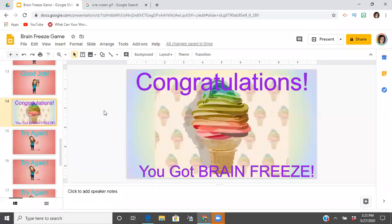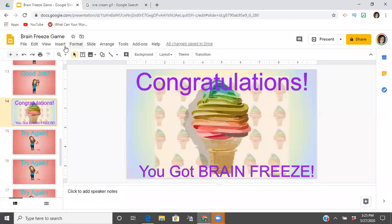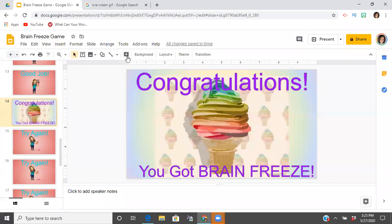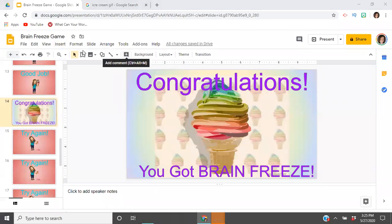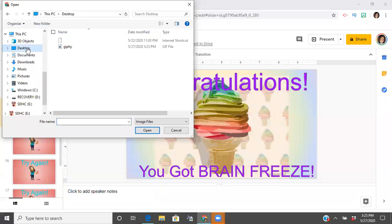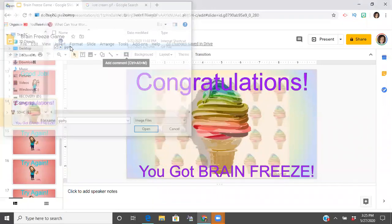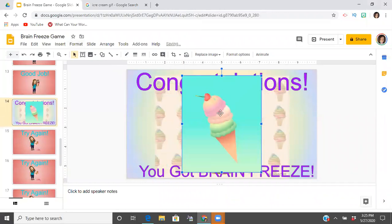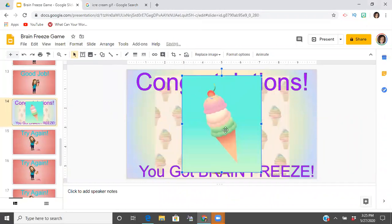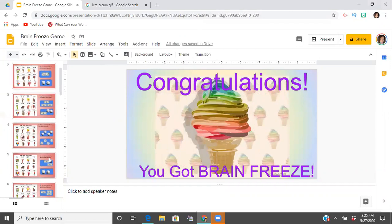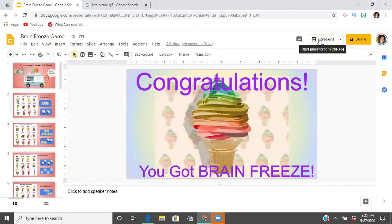Then go back to your game and go to Insert > Image > Upload from computer. I know I saved that to the desktop, so I click the desktop folder and there it is — I could have changed the name but there's my GIF. I'll delete that one because I like the one I already have, and then you put it into present mode and play your game.